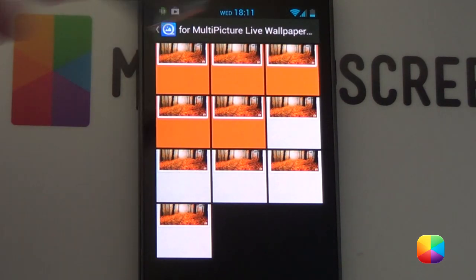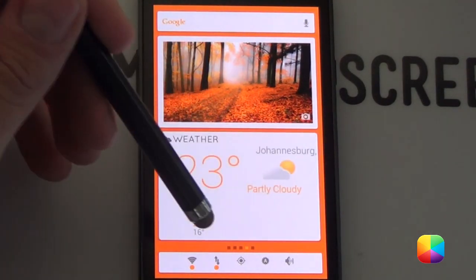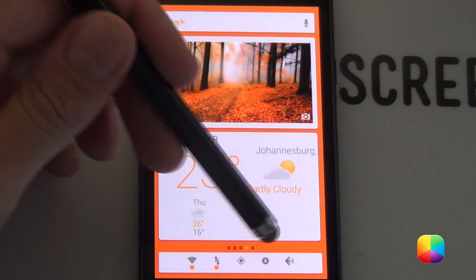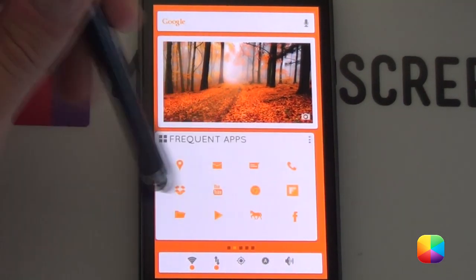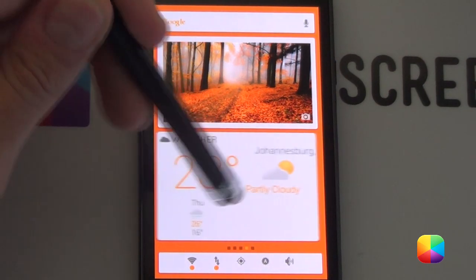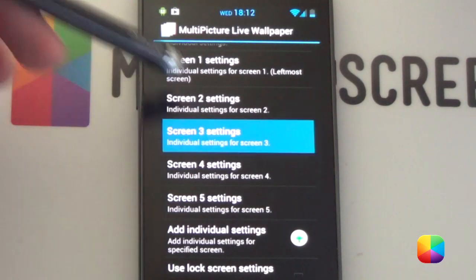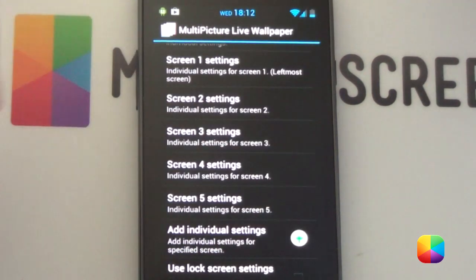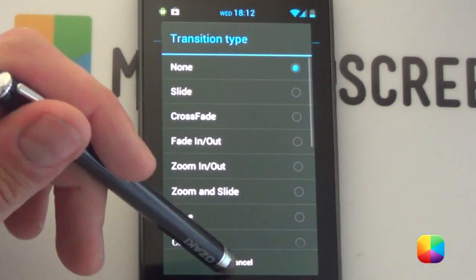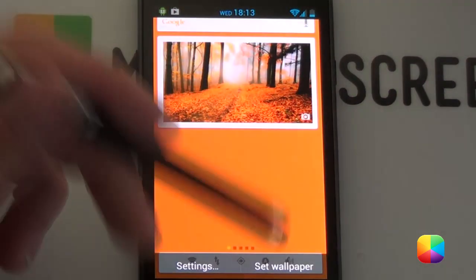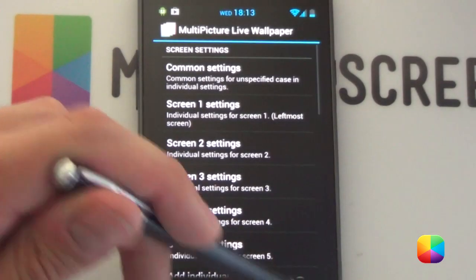What changes in multi-picture live wallpaper is actually just the page indicator at the bottom — as you swipe it shows you what page you're on. That is the multi-picture live wallpaper setup and you do it for each one of these settings. Transition type you want to be none, then go back and go set wallpaper, and it'll set five different wallpapers like that.